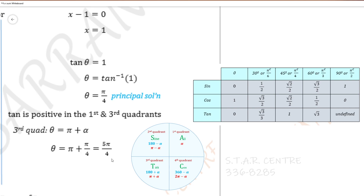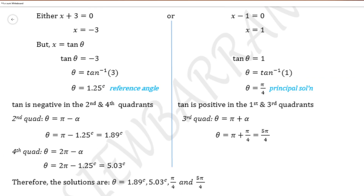Our answers for this part can be written in terms of pi. Combining both parts of the solution: from the first half we have theta equal 1.89 radians and 5.03 radians as the second and fourth quadrant solutions. From the second half, pi over 4 is the principal solution and 5 pi over 4 is the third quadrant solution. Therefore, our final solution is theta equal 1.89 radians, 5.03 radians, pi over 4, and 5 pi over 4 radians.